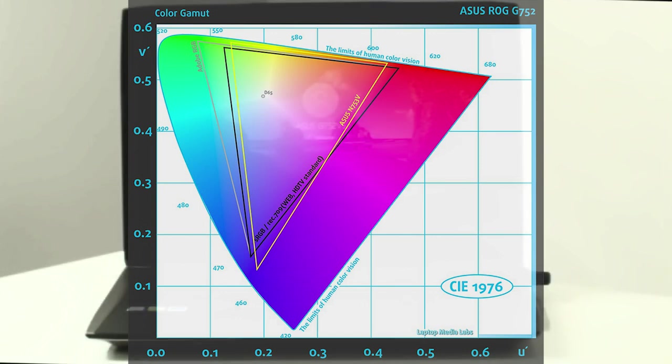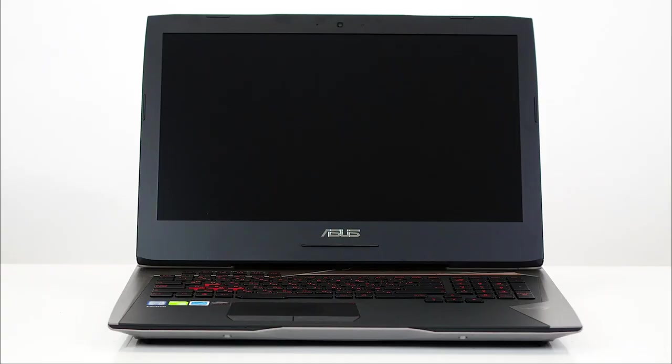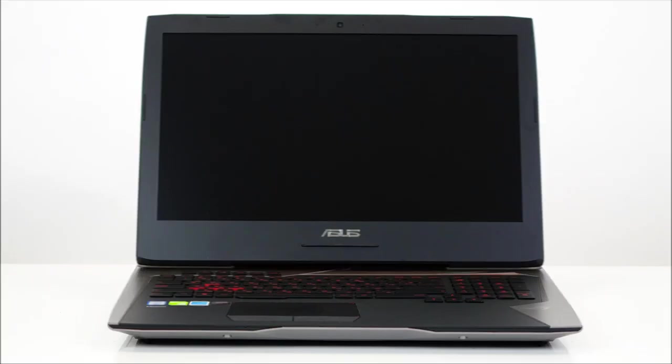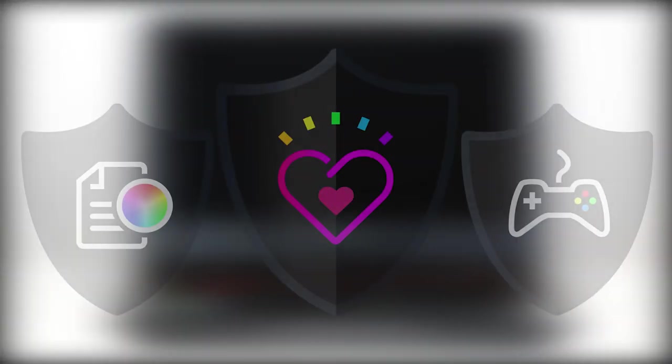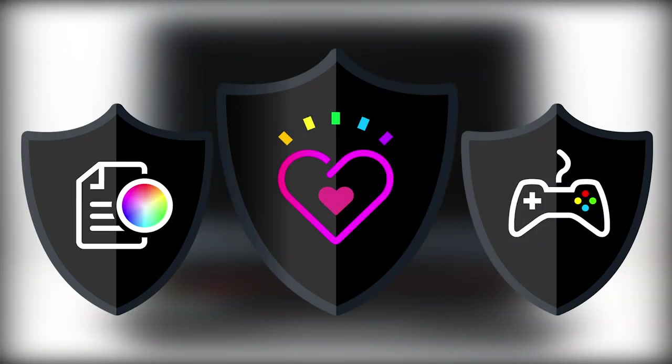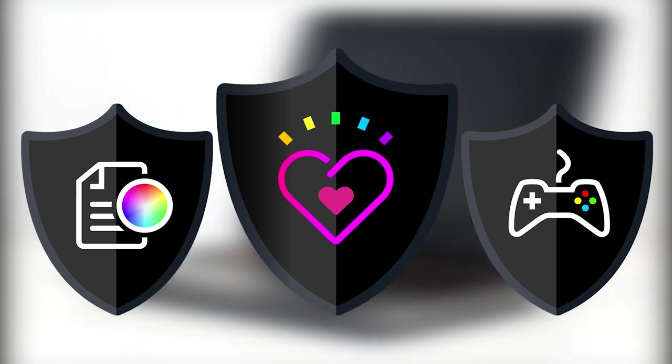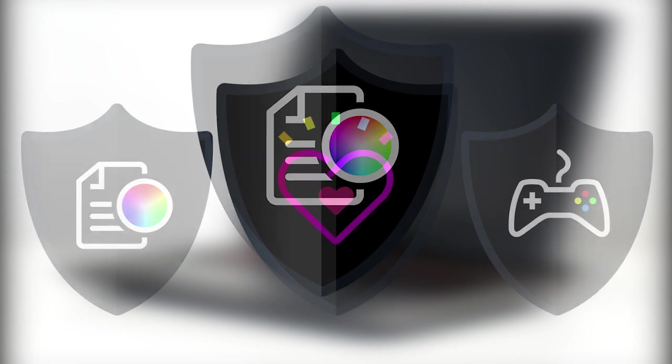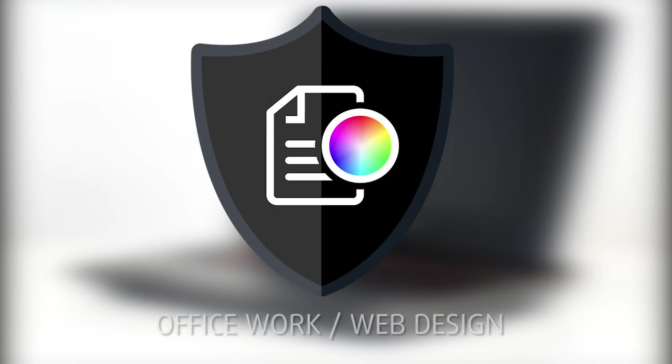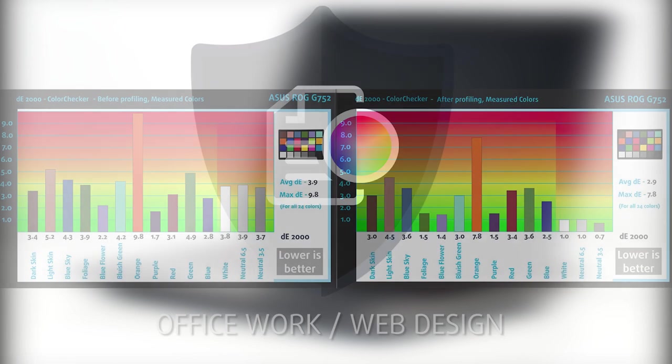However, there's a really small part of the green-blue and red area that cannot be displayed. We develop unique profiles tailored for each individual display model. If you want color accuracy for working with Photoshop, CorelDRAW or just overall usage of the laptop, we'd recommend the Office Work Web Design profile, that will maximize the color accuracy as much as the G752VS allows.